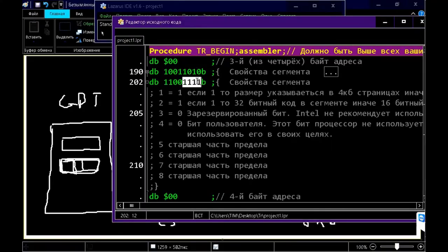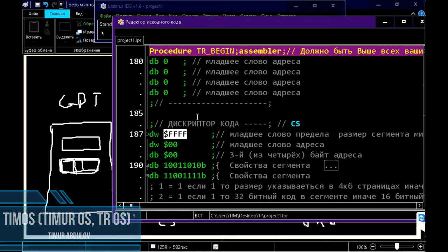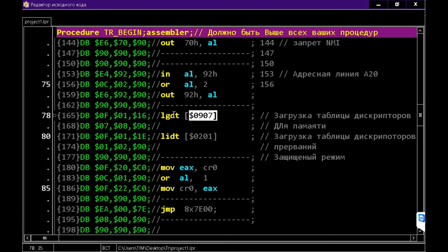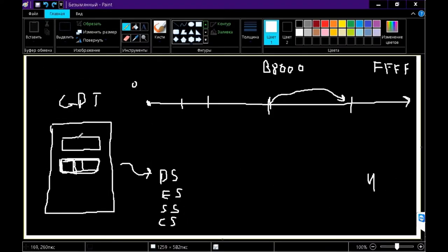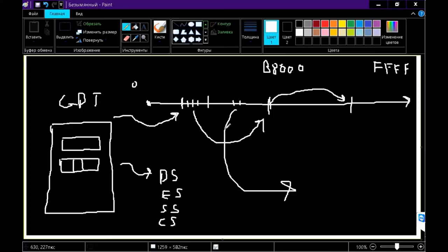TimOS, other names Timor OS and TROS. This operating system was created by Timor Abdulov around 2018 using FreePascal and Lazarus IDE. On his YouTube channel, you can see how the development process went from creating a bootloader to a full-fledged operating system with explanations.